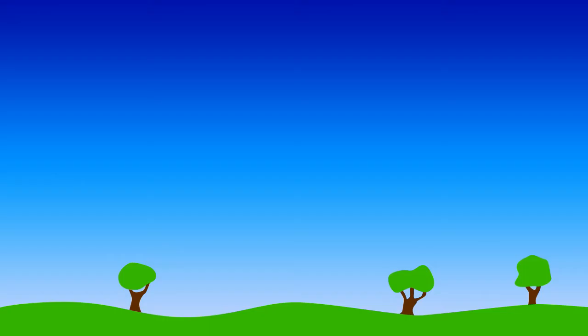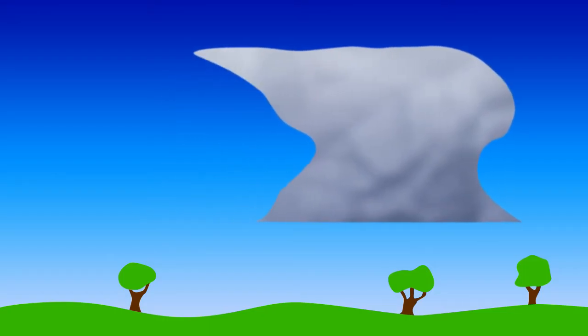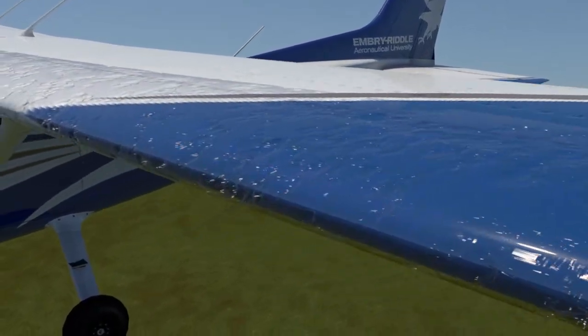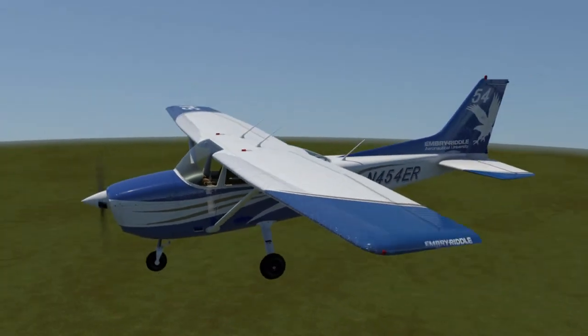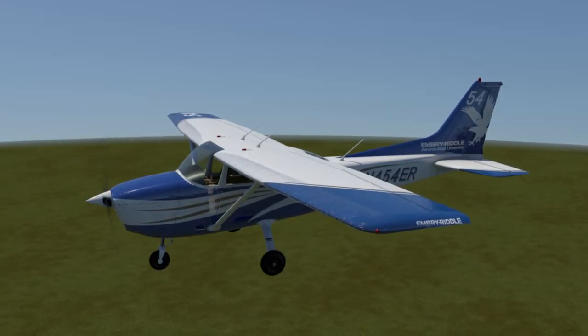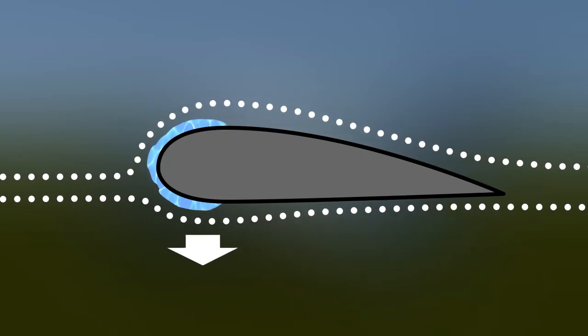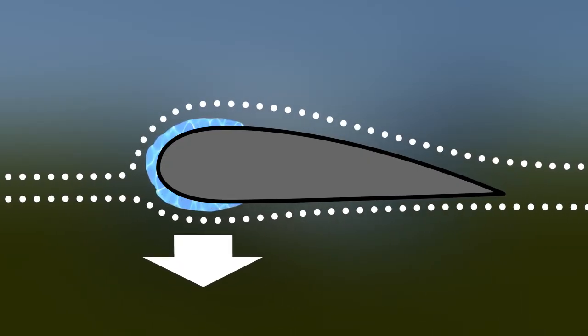Clear ice is formed when larger water droplets impact and freeze on the airplane. These larger water droplets are found in cumulus or cumulonimbus clouds where there is a lot of vertical development. When these large water droplets impact the airplane, they freeze and spread out over the surface, giving clear ice a clear color and smooth finish. Clear ice is most commonly found on the leading edge of the wings where it will conform to the curve of the wing, interfering with airflow, but its main hazard is the additional weight added to the airplane.